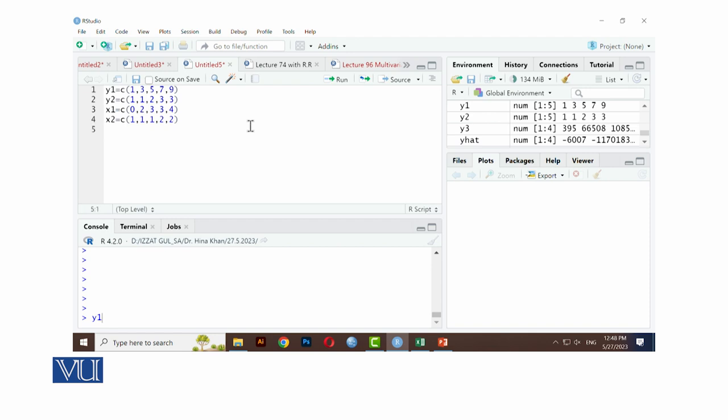Aap y1, y2, x1, x2, sari values pa amare paas da da hai. Aap mujhe is pae multivariate multiple regression fit karna hai. Jis ma amare paas these are the two dependent variables and these are the two independent variables.